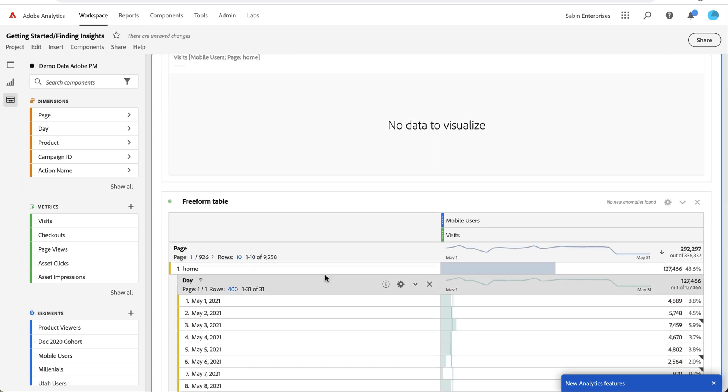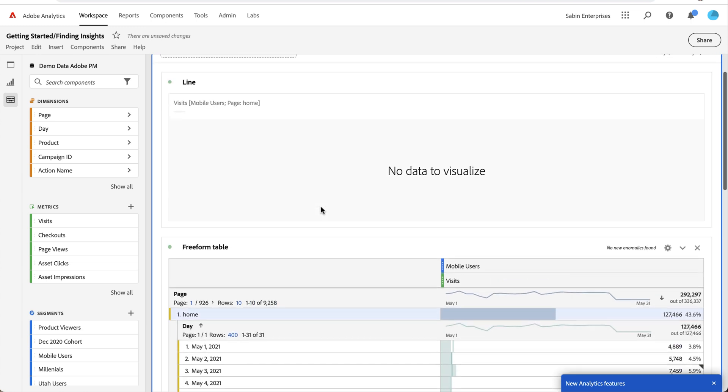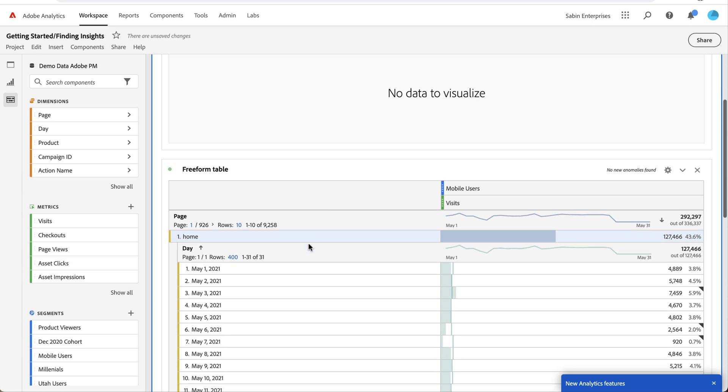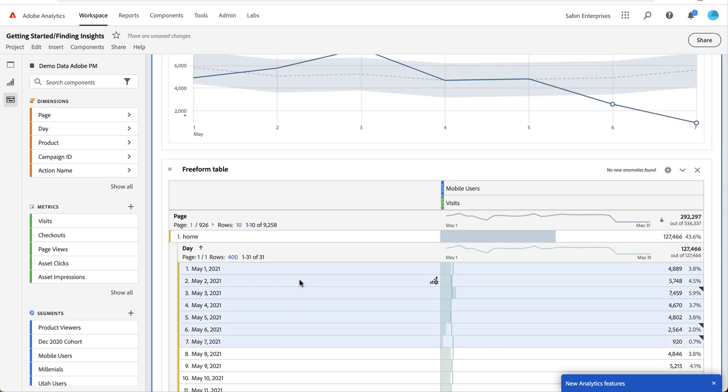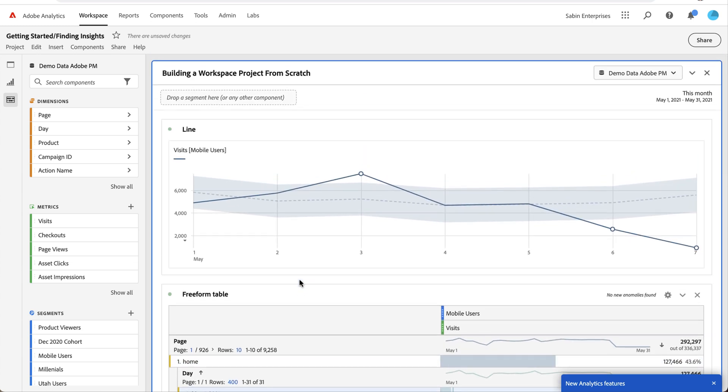That is getting started in Adobe Analytics and building a project from scratch. Hopefully these tips have given you some guidance and ideas on how to get started with your own analysis. Thanks!